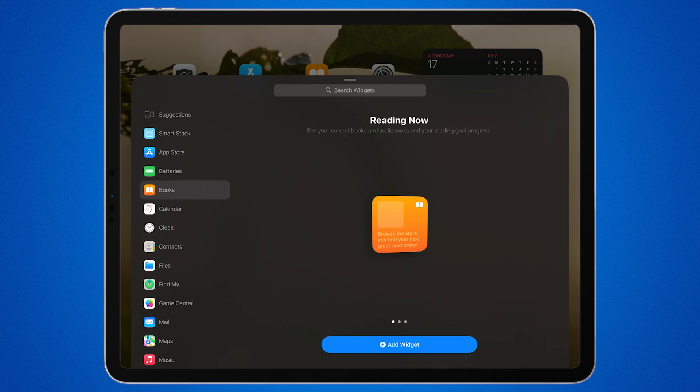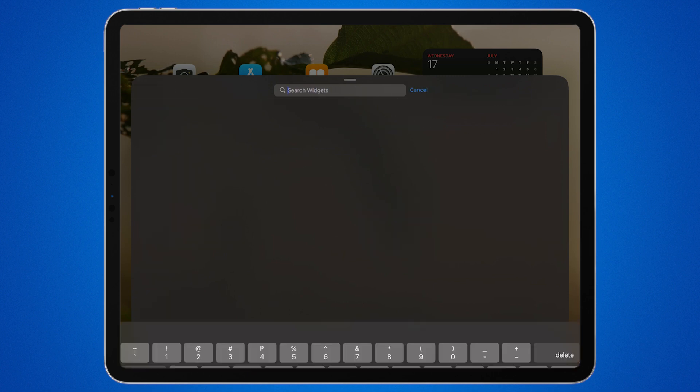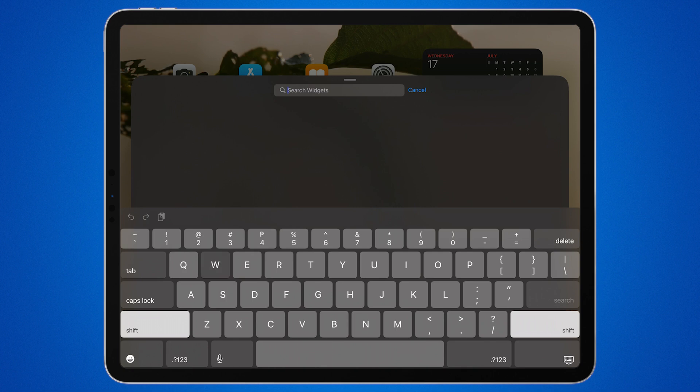Here, you can browse through the available widgets. You can scroll through the list or use the search bar at the top to find a specific widget.